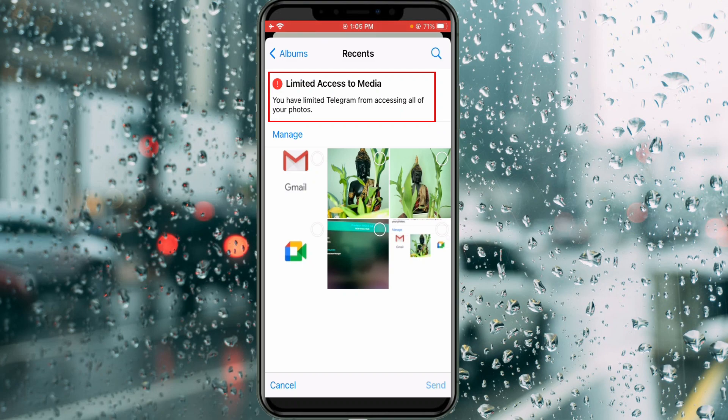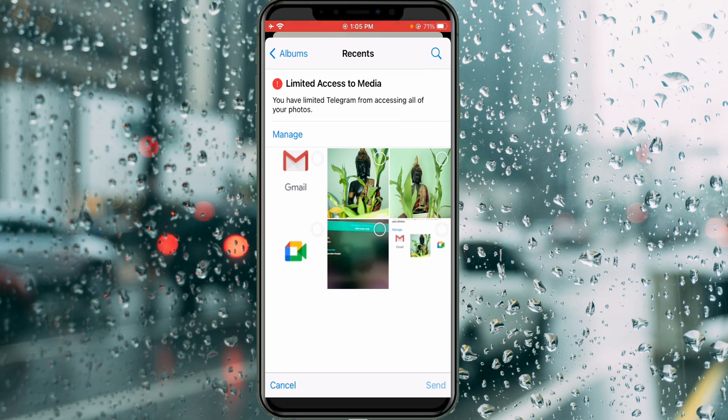Due to this message I am not able to send more than 5 photos via Telegram. So anyway, here is how to fix this issue.